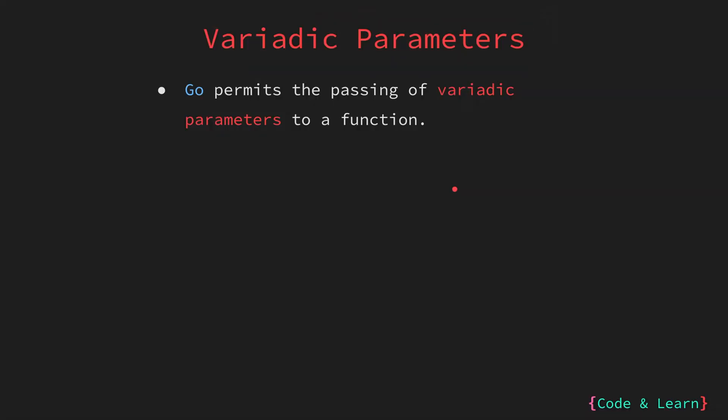Go, like some other languages, supports the concept of variadic parameters. This means you can pass variable numbers of arguments to a function. In simpler words, the number of parameters you pass to a function is not fixed for variadic parameter functions.